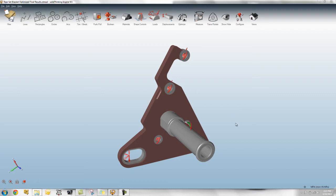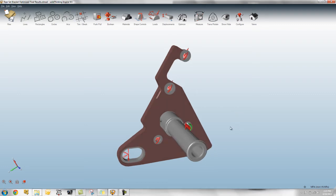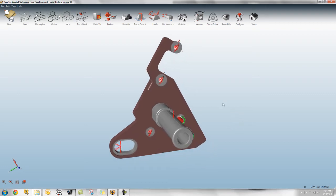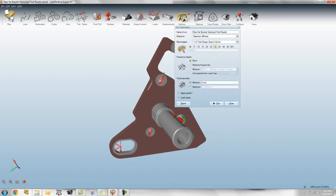Hello everyone, just want to walk through a few of the new features in Inspire 9.5. Probably the notable new feature in the product is the ability to minimize mass.